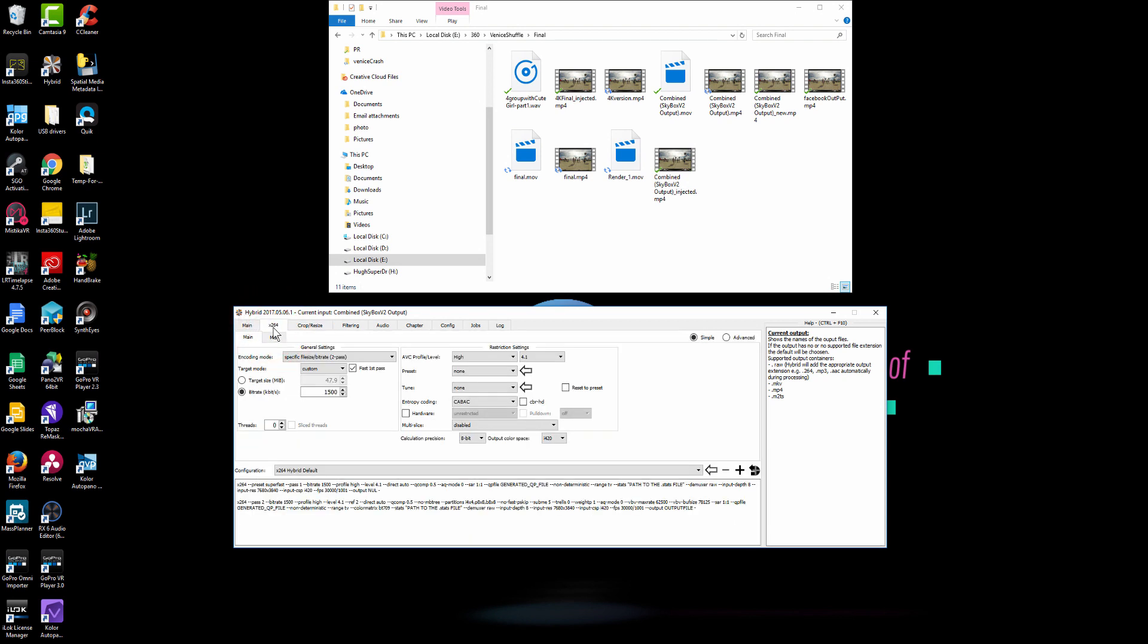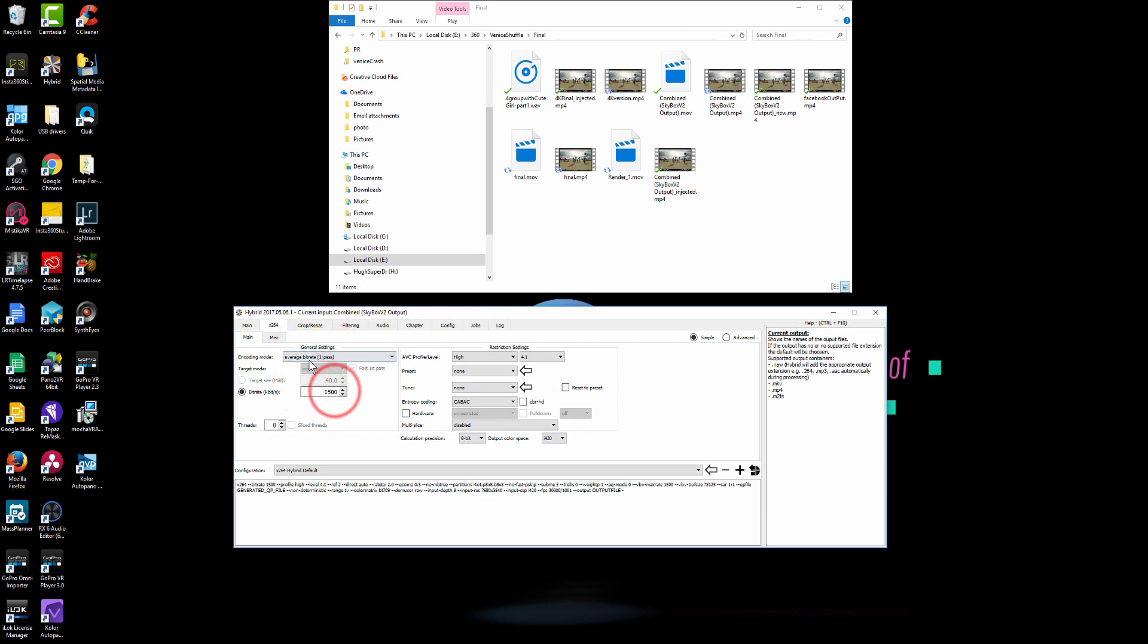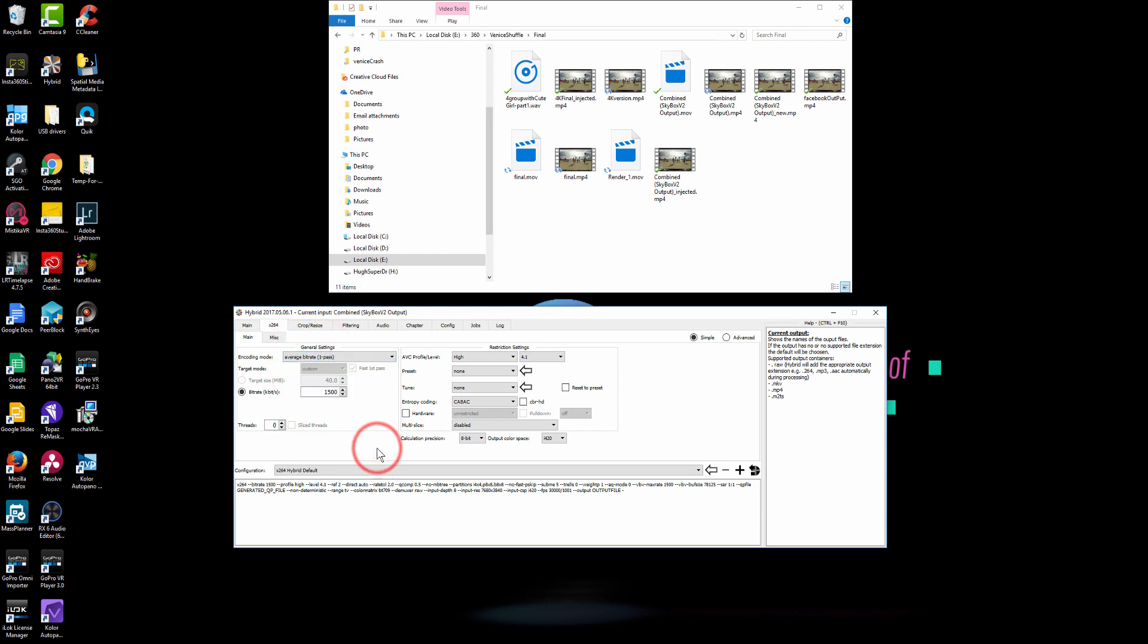And then now you move on to the next tab, which is the x264 codex. In here, you can pick, I will pick average bitrate, one pass. Again you can pick two pass. I don't think it's necessary because it will take forever if you just render it twice. So to save time, I can just do one pass.